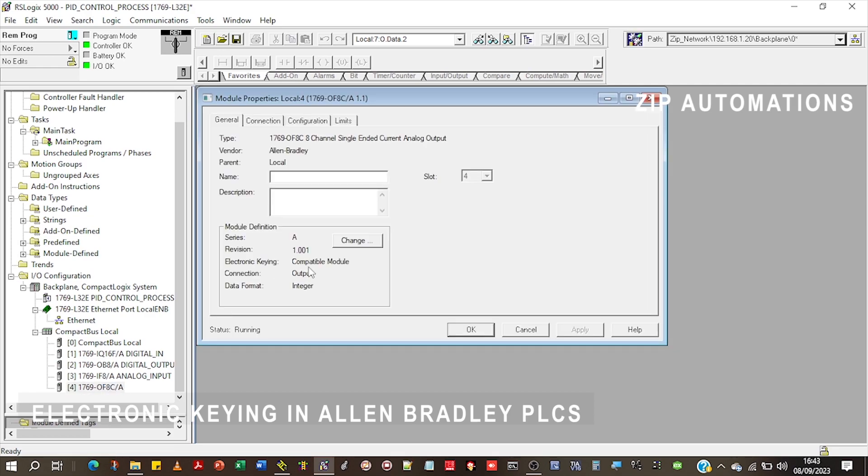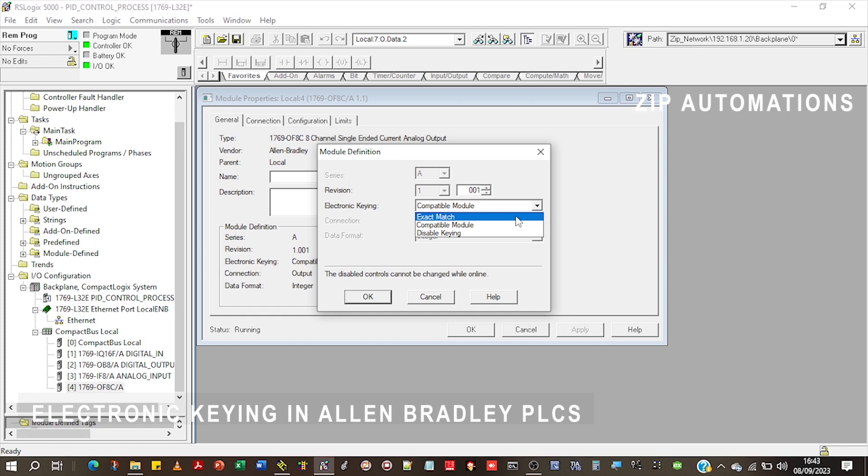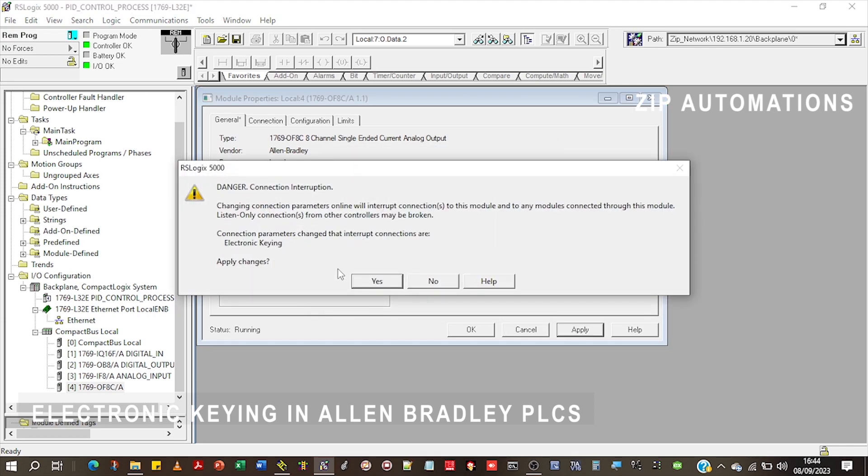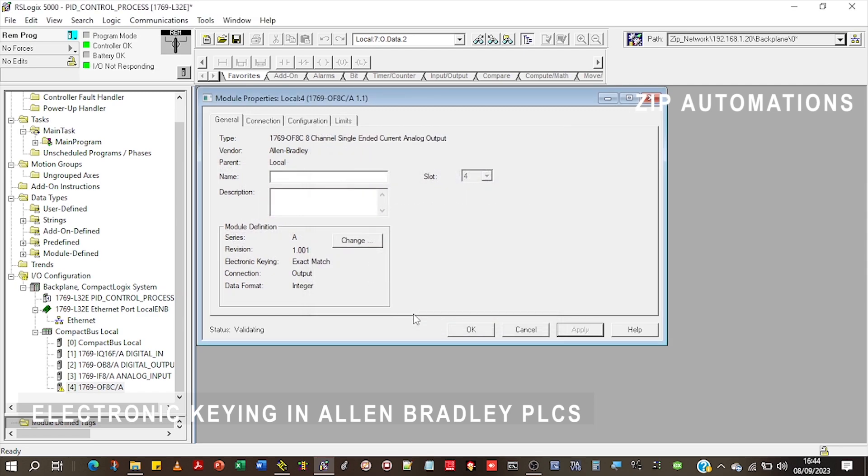But if I select exact match, it means that the major and the minor revision would matter. If I do that and I click OK, then you can see that the fault has appeared again because what I configured here is not an exact match.